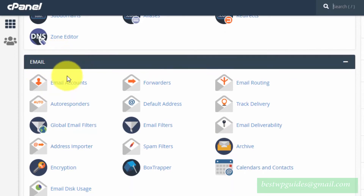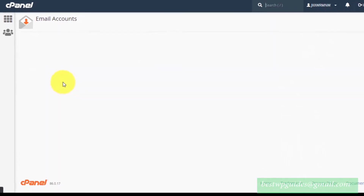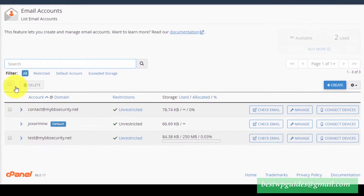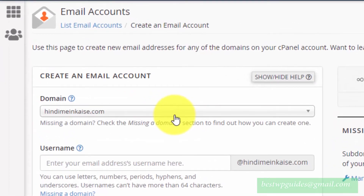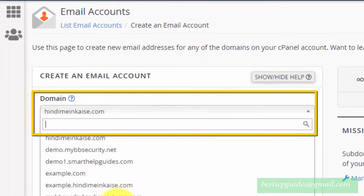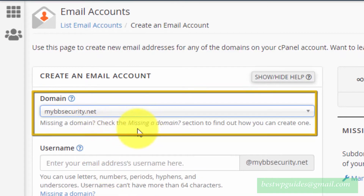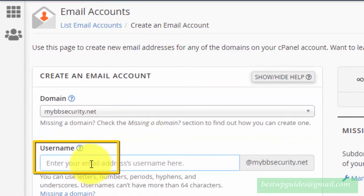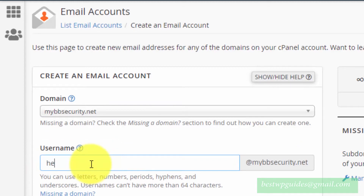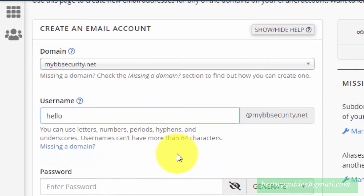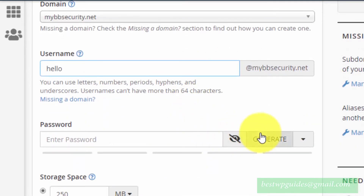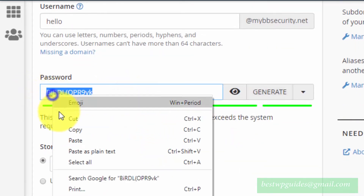First, let's create an email account. Click on Create, then select your domain. If you have multiple domains, you will see options like this. Enter a username — for example, I will put hello@mybbsecurity.net. You can enter any username you want, like your name, contact, support, or anything. Then generate a password and make sure you keep this password safely.